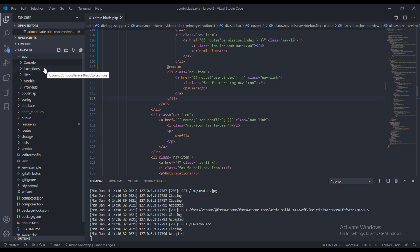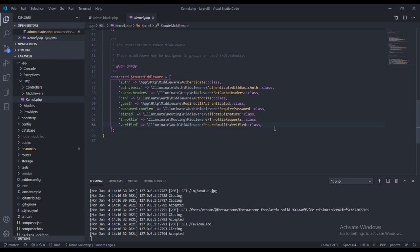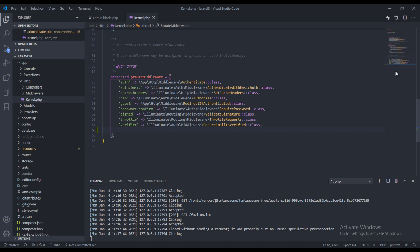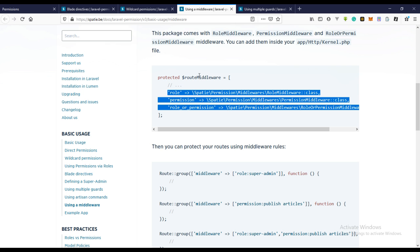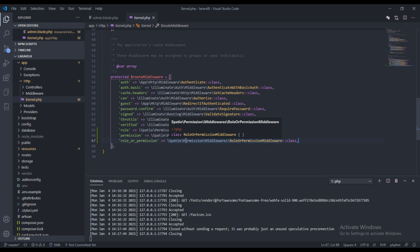It should be somewhere here — and we need to paste this right here in the route middleware section. So we now have access to the middleware and we can use it directly in our routes.